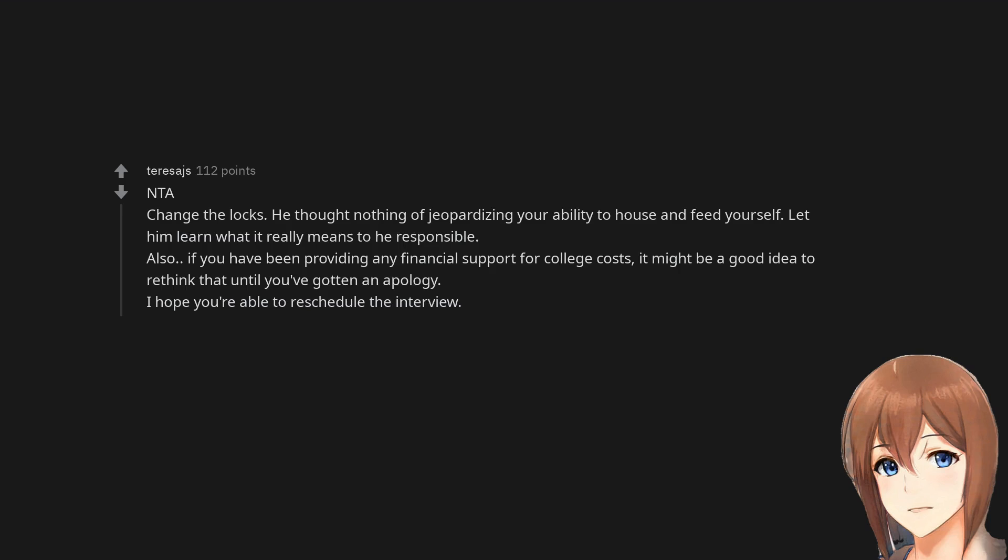Not the asshole. Change the locks. He thought nothing of jeopardizing your ability to house and feed yourself. Let him learn what it really means to be responsible. Also, if you have been providing any financial support for college costs, it might be a good idea to rethink that until you've gotten an apology. I hope you're able to reschedule the interview.